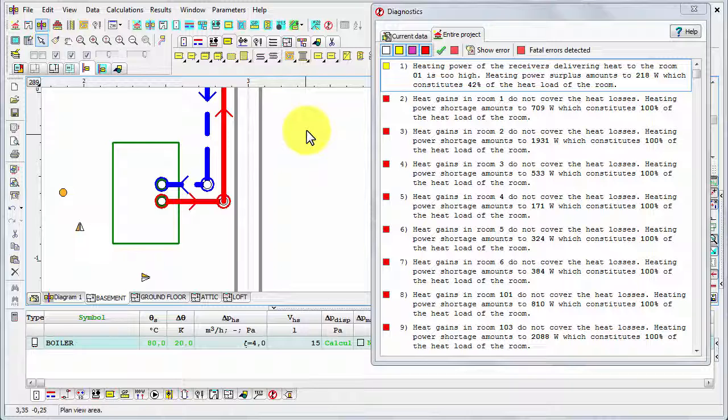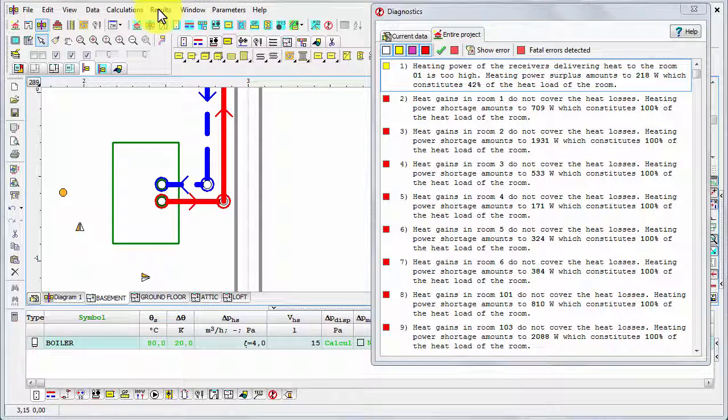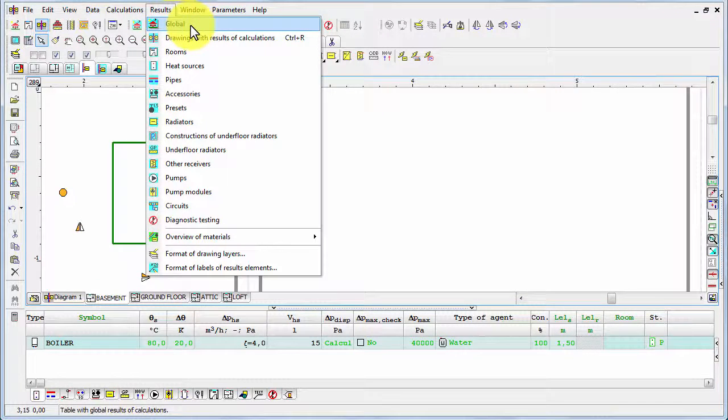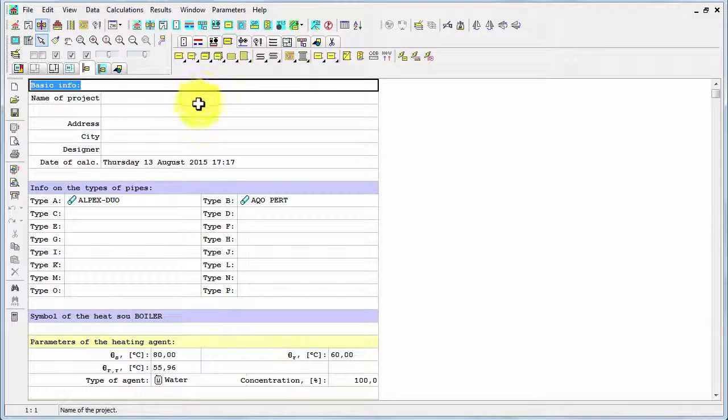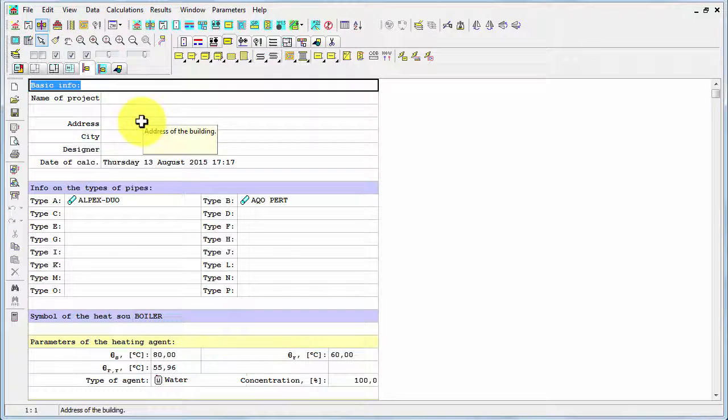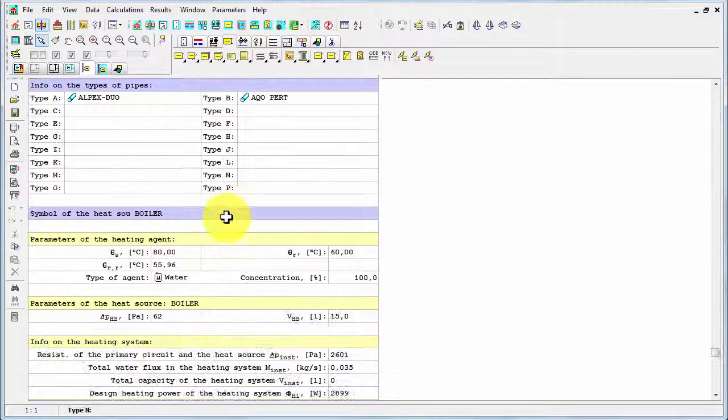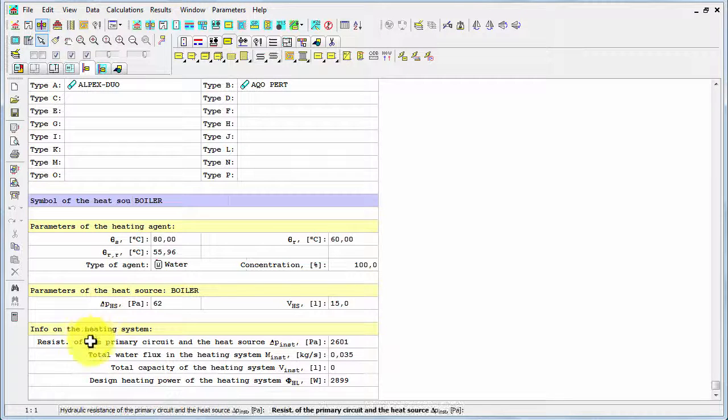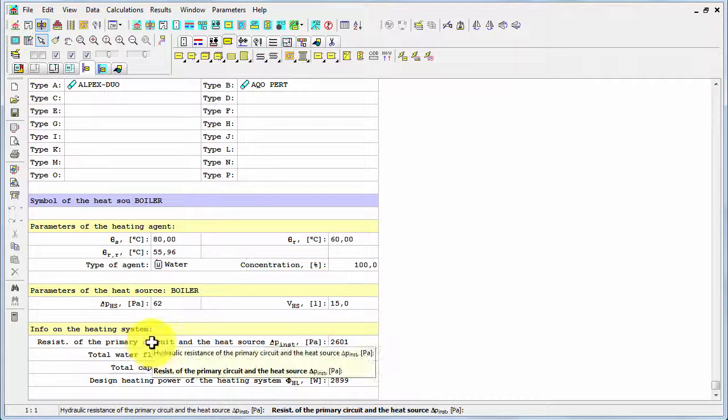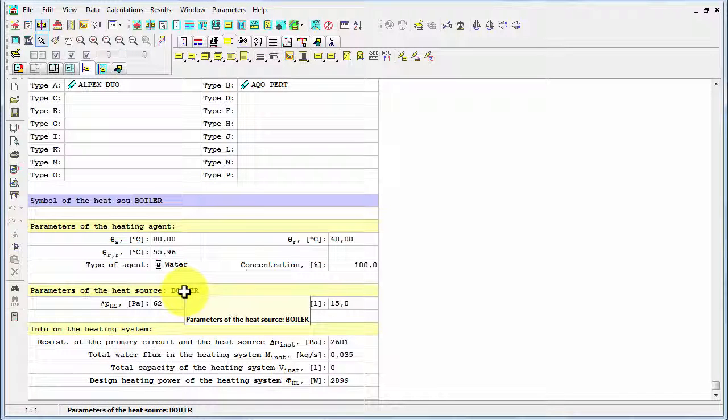So the calculations results are available in two forms. A graphical one, so in the form of drawings and in tables. So let me show you first the tables. We can access results from the results menu and let's select first, for example, global. So as we had global data, now we have global results. And as you see, they are very global. If we don't enter the name of the project, address and so on, so we won't get that on the printouts of the results, of course. Then we have the parameters, the temperatures of the agent and resistance of the system. And also the heating power, as you see, very global information, very general ones.